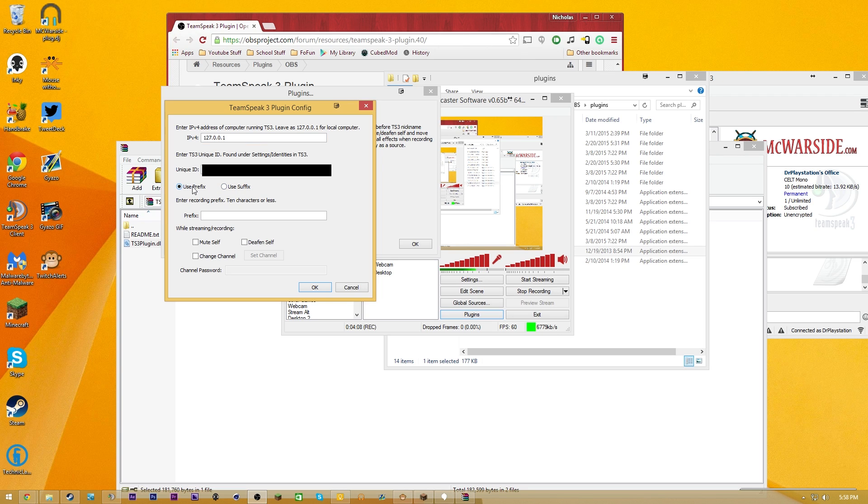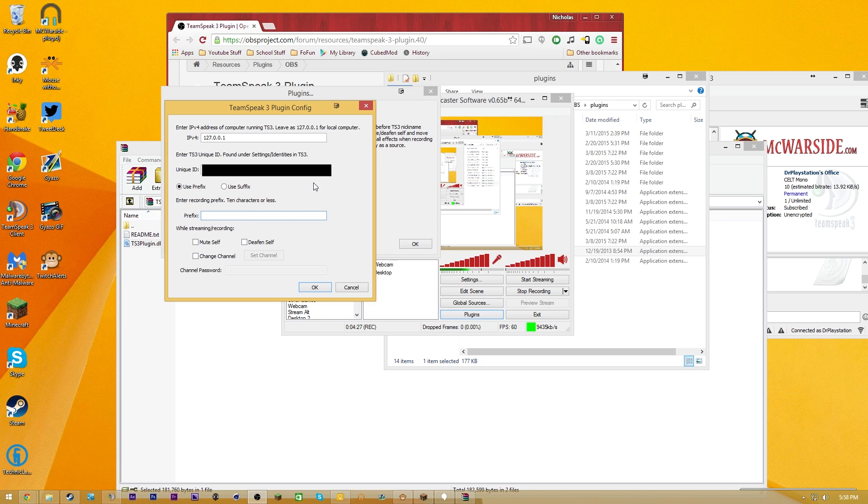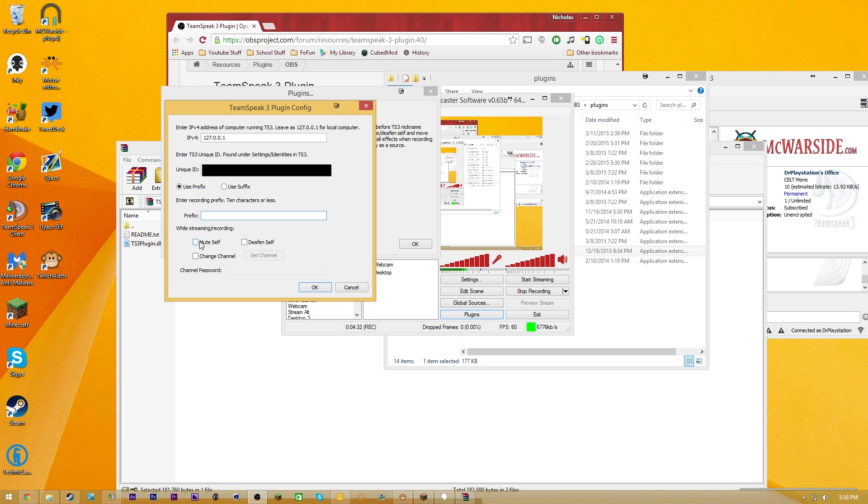You guys also have the use prefix and use suffix. What this will do is when you are streaming using OBS, when this is active, it'll append a certain prefix or suffix to your name. The suffix or prefix can be up to 10 characters in length. I think you could do R, or S, or you could do streaming, or you could do busy, or whatever you guys want.